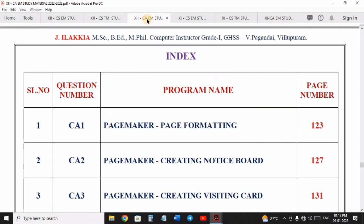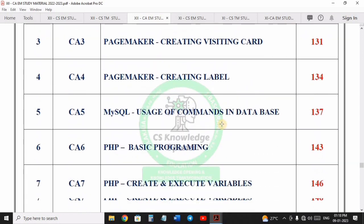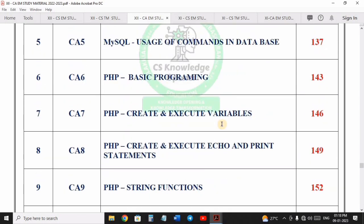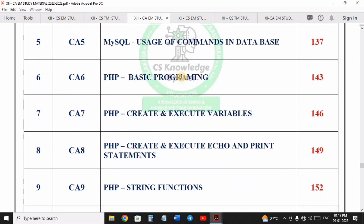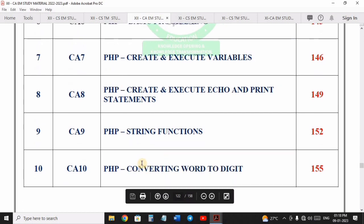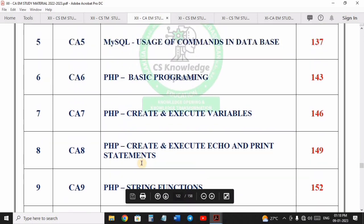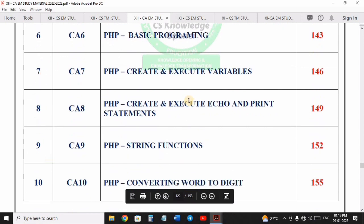The second is 12th Computer Applications. In 12th Computer Applications, we have 10 exams. Maximum, you have to start with the last 5 exams — that is 6th to 10th exams. We have to start with PHP Programming. PHP Programming is to start with coding, then output and execute, then 6th to 10th exams.